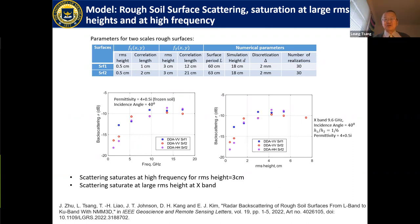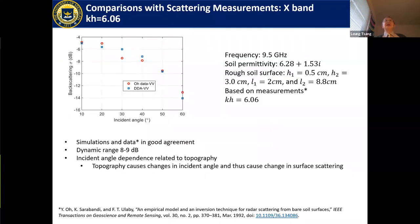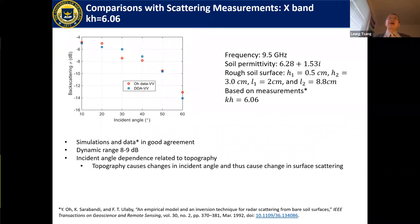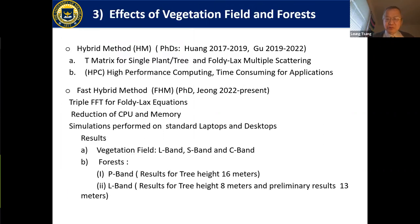Our results show that backscatter as a function of frequency first increases, which is why people say higher frequency means more scattering — but it actually saturates. At 10–20 GHz, backscatter flattens near −8 to −10 dB, approaching the geometric optics limit. Similarly, as a function of RMS height, saturation occurs at about three centimeters. We compare against Ulaby X-band data (kh = 6.06) as a function of incidence angle, with good agreement. This saturation is expected from energy conservation.